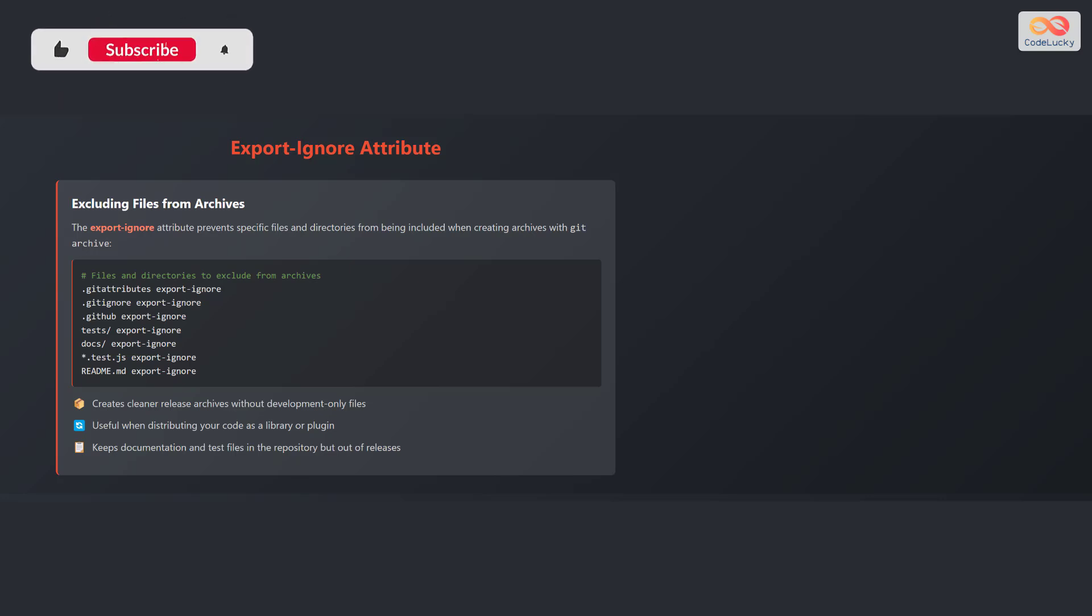This approach creates cleaner release archives without development-only files. It's useful when distributing your code as a library or plugin, and it keeps documentation and test files in the repository but out of releases.